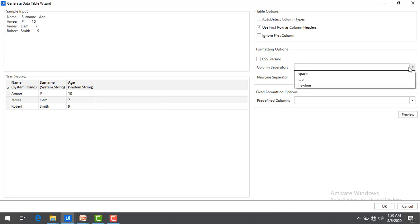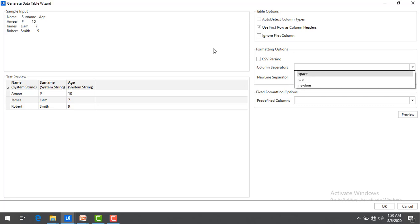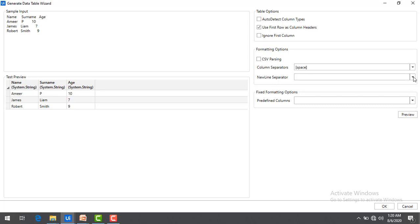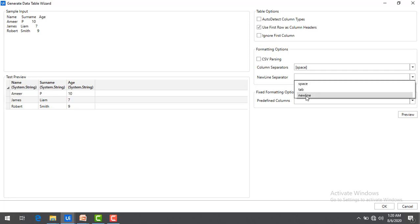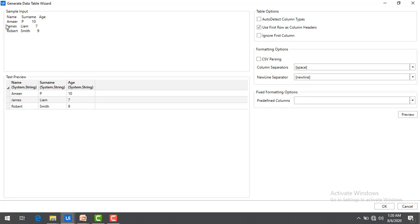For formatting options, under Column Separators I have space, tab, and new line. I'm going to select space since the data is separated by spaces. For row separators, I'm going to use new line so that each row is on a new line. Let me preview it — you can see the data is correctly separated. Let me click OK.